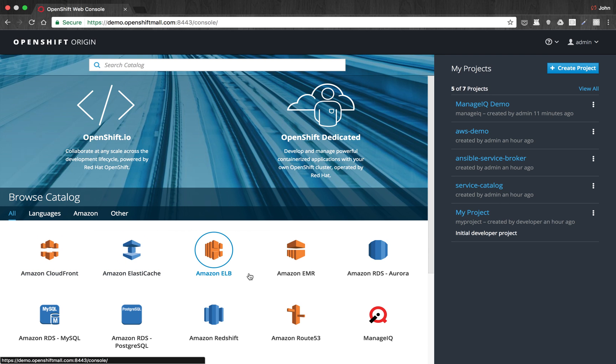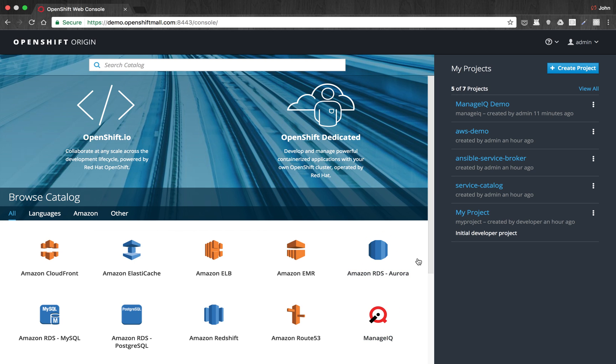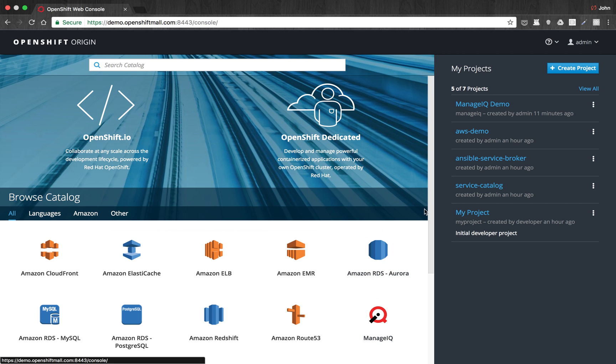So the application that we'd like to deploy today is ManageIQ. Before I do that, I'll just call out that since ManageIQ takes about five to eight minutes to deploy, for purposes of this demo, I've already gone ahead and deployed one. That's what you'll see here in this project, ManageIQ demo. We'll go back to that later so I can show you this up and running.